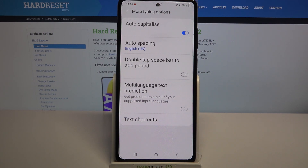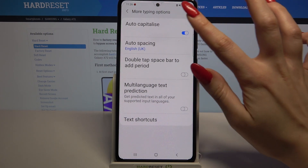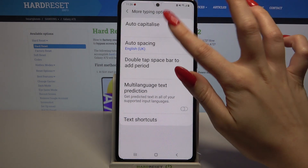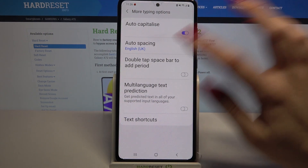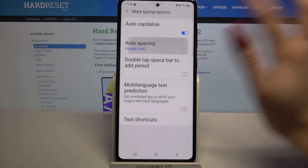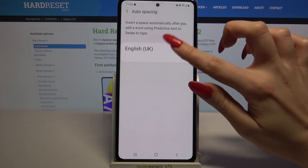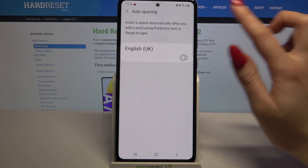To turn one of them on or off just click on the switcher next to it or tap on it and manage it from here.